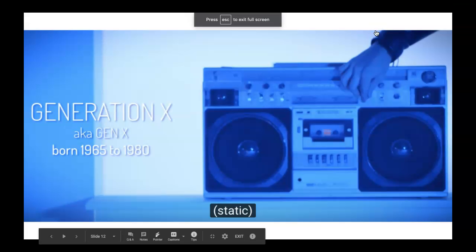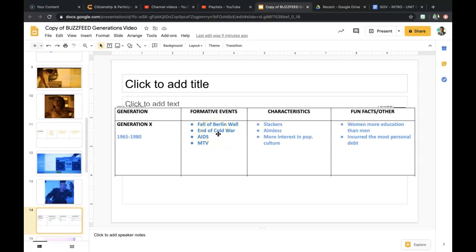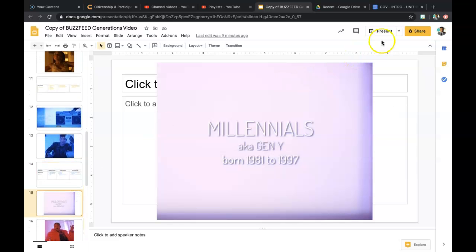Generation X, or Gen X, were born from 1965 to 1980. Formative events that shaped Generation X include the fall of the Berlin Wall, the end of the Cold War, the AIDS crisis, and the MTV generation, with music television being a staple of this generation. Characteristics used to define Gen X include being labeled as slackers and aimless people, more interested in pop culture than issues that really matter. A notable fun fact is that women began to earn more education than men during this period, but also incurred the most personal debt, possibly from new educational opportunities.